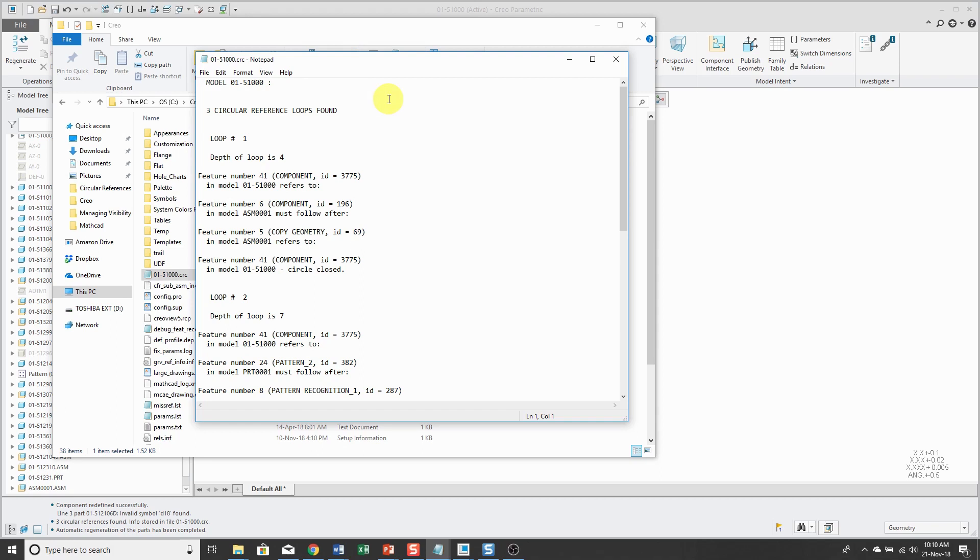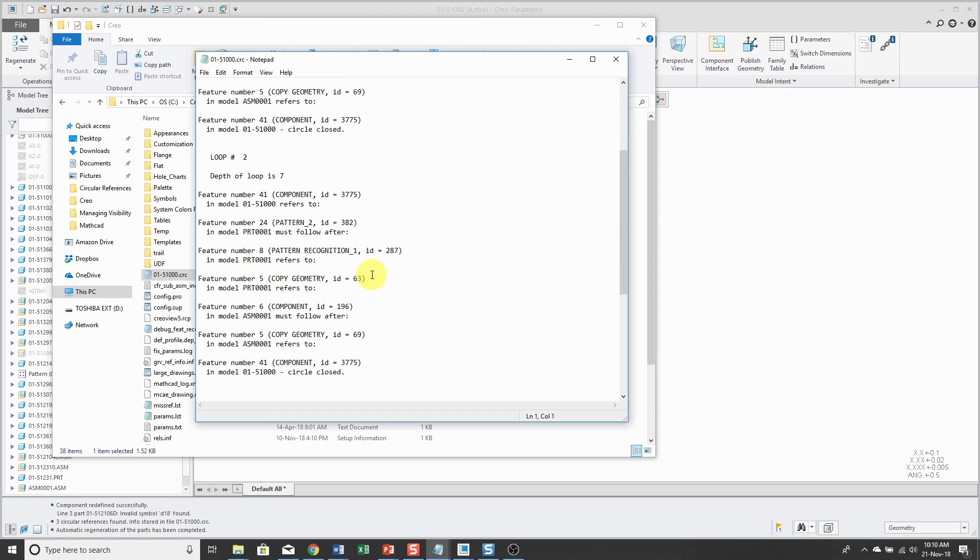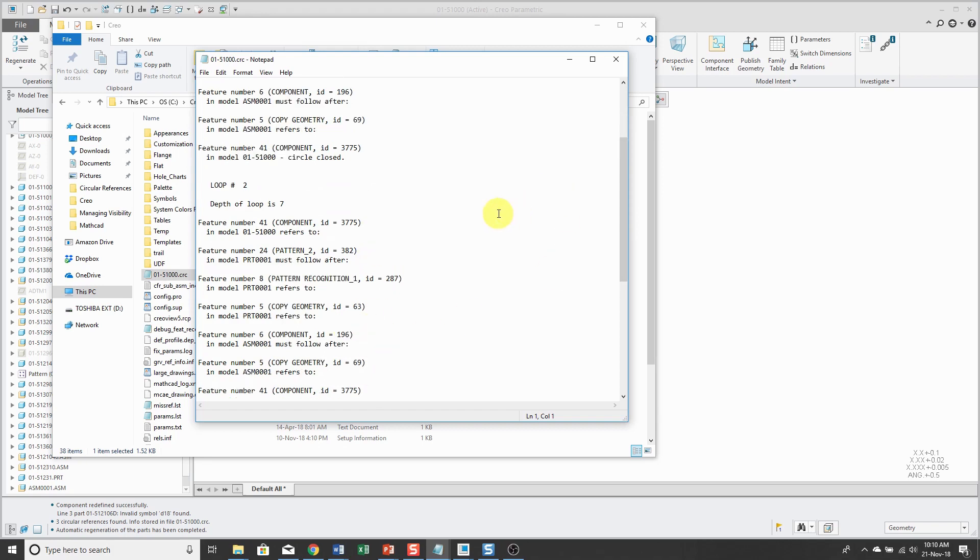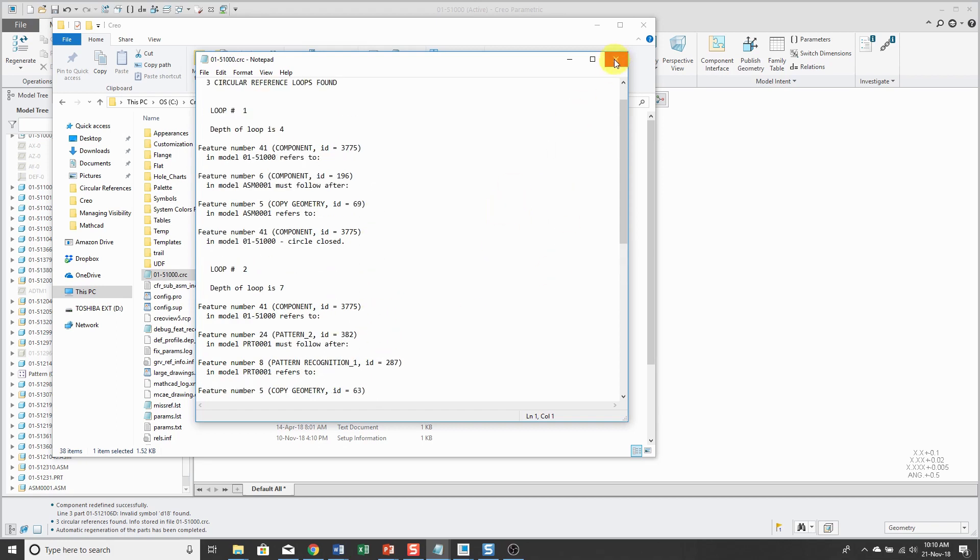So here you see we have the information about why we have a circular reference. So the way that this can be avoided, if you're going to design in context,